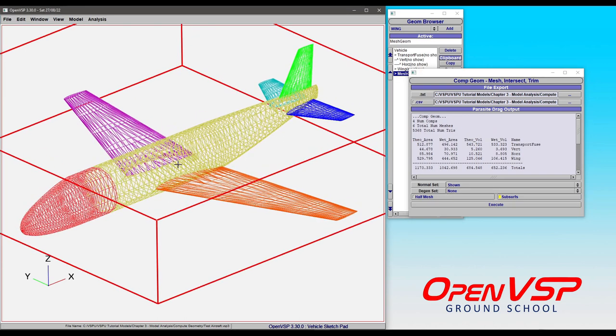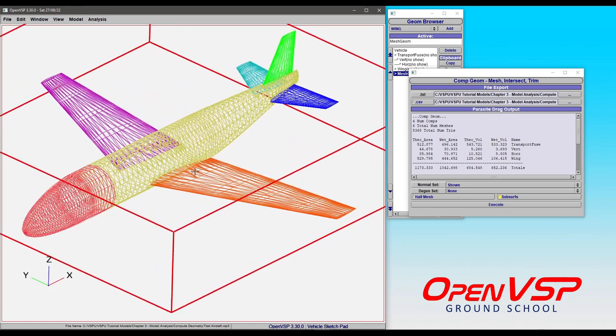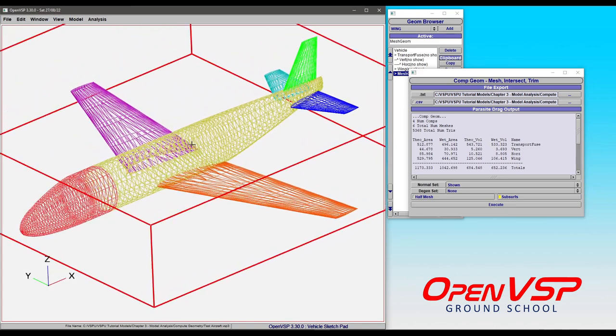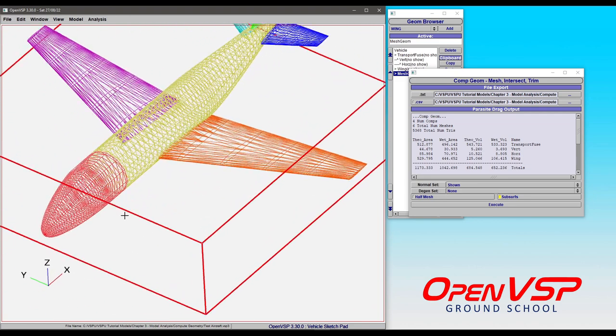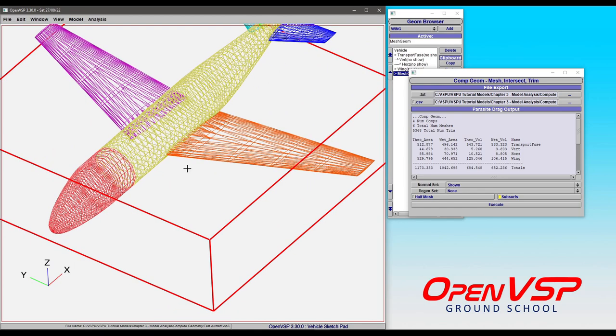So what's happened is CompGeom has come in, it's run the intersections for all of the components and triangulated the mesh accordingly, and that's for the wings, the tails, everything, and it's broken the fuselage into two separate surfaces, just like we wanted it to with the subsurface.